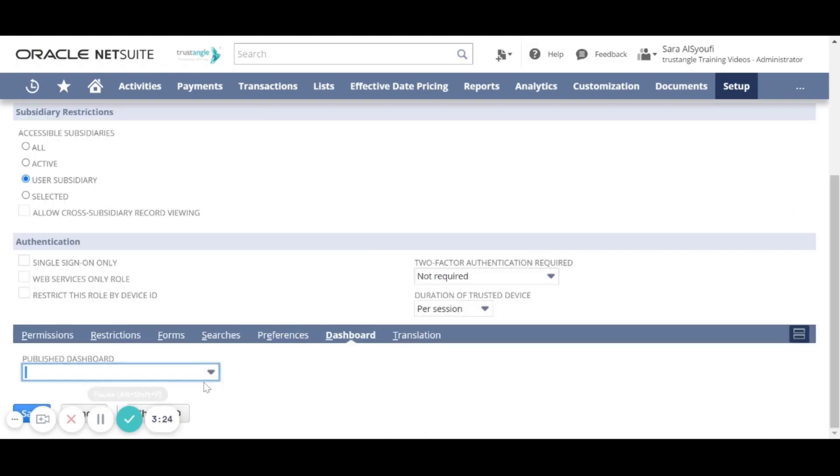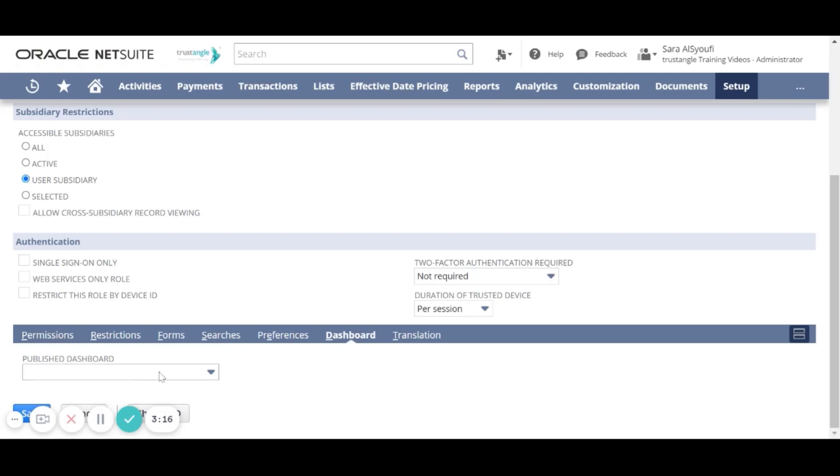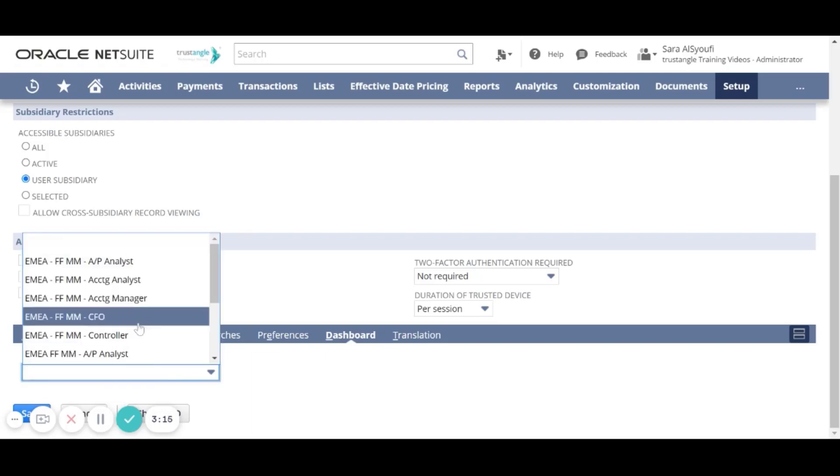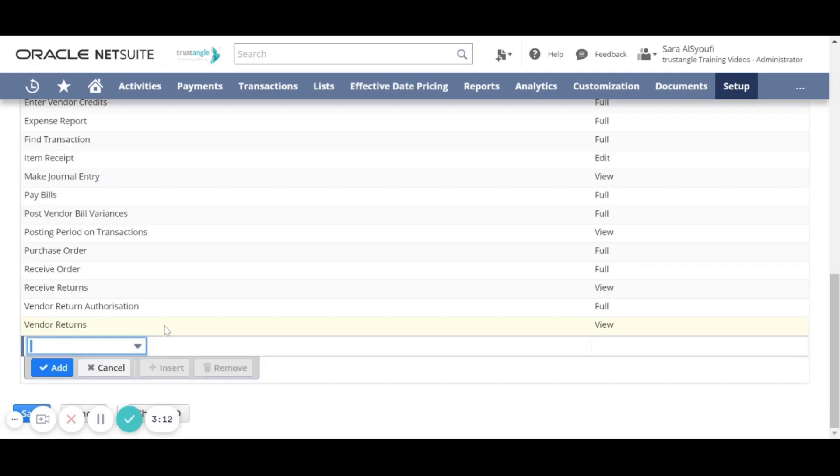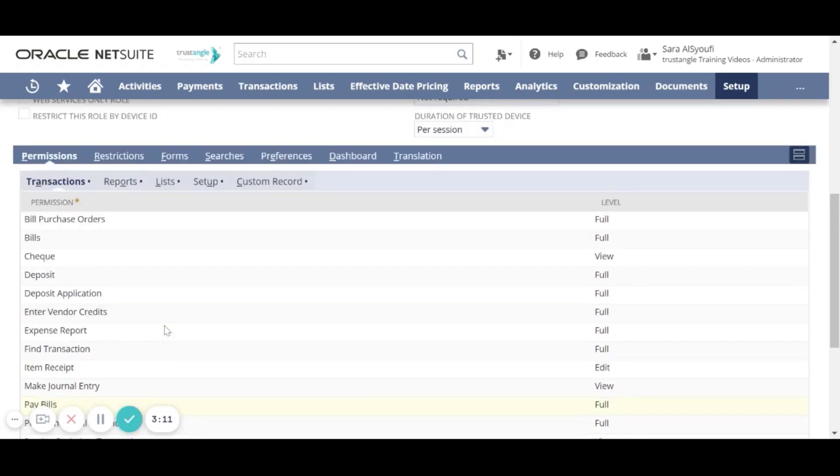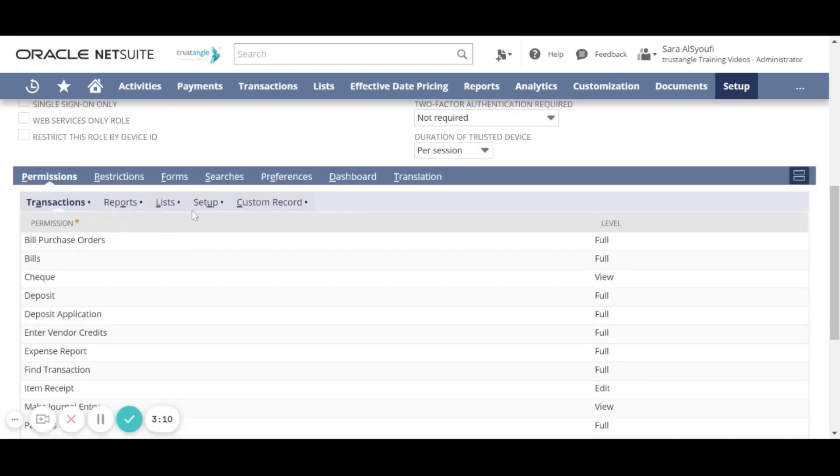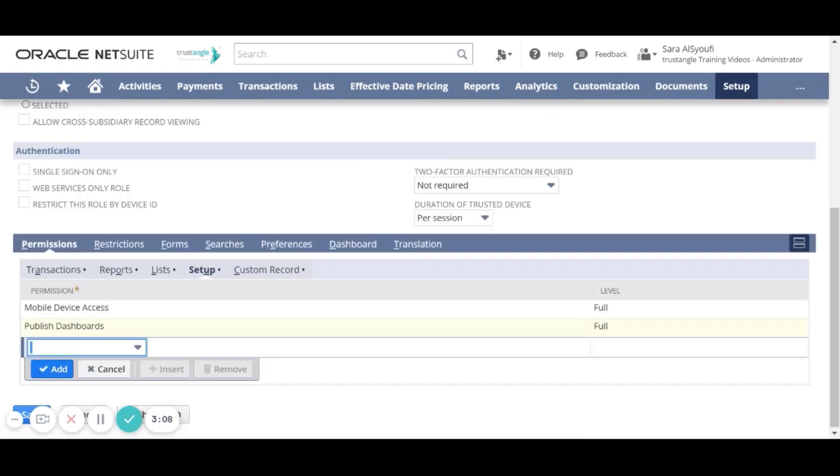For the dashboard, you can choose and take the exact dashboard customization from another role that is using the same center. But you have to make sure that you add the published dashboard permission. Now when you finish, click Save.